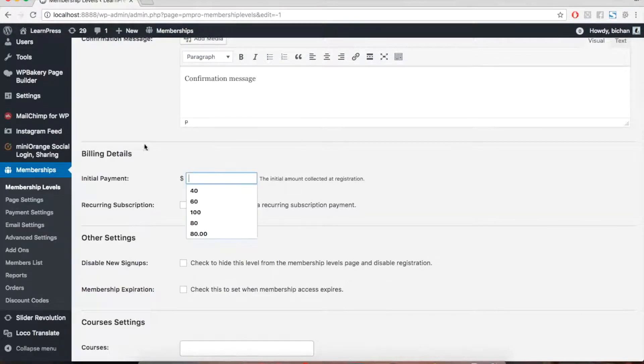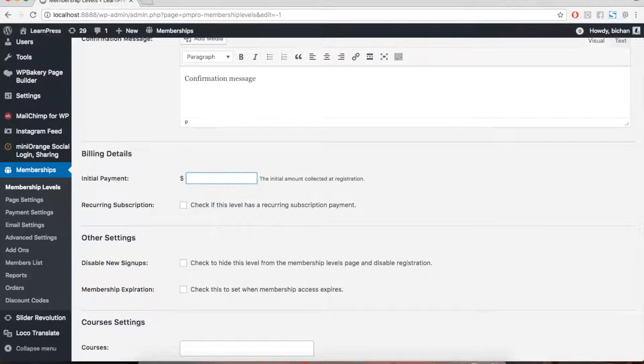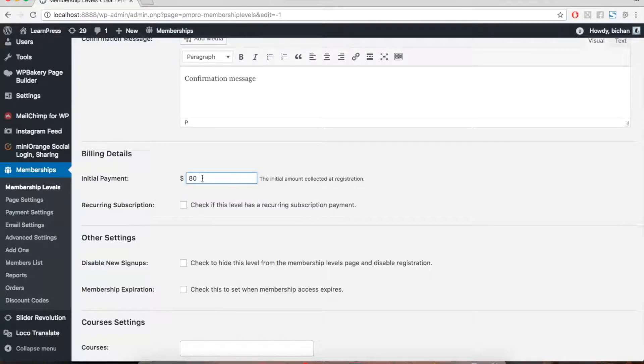Then, in Billing Details, remember to set a price for that level. If you leave it empty, this membership will be free.